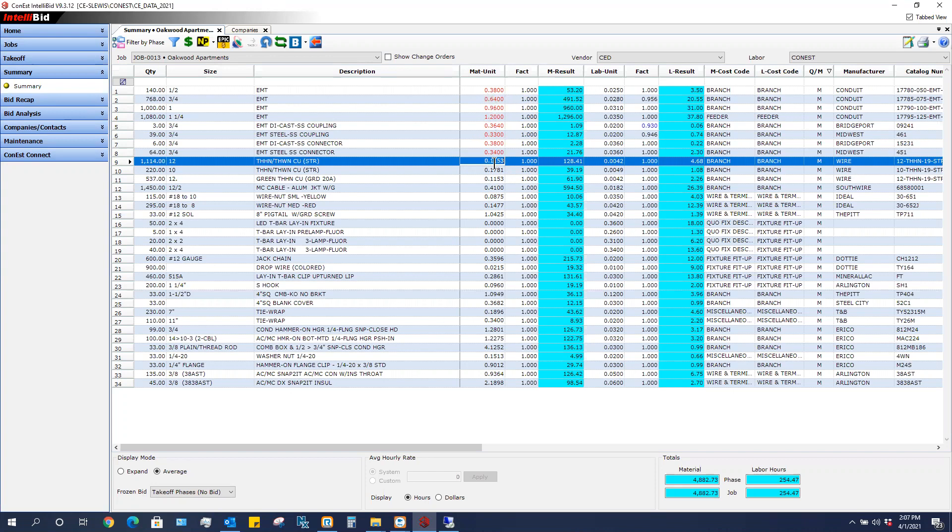In this instance, I want to save these prices back to my master database. So I've typed in some new prices or I imported them in however I got them here. My vendor is CED.